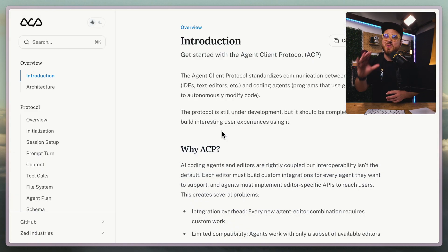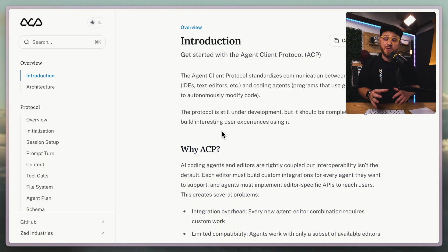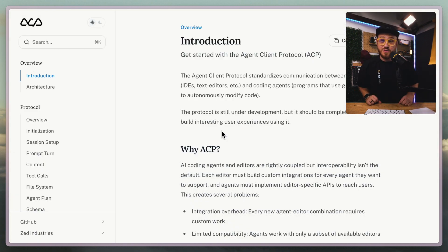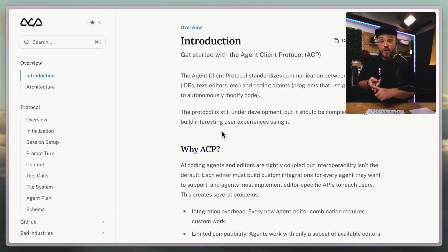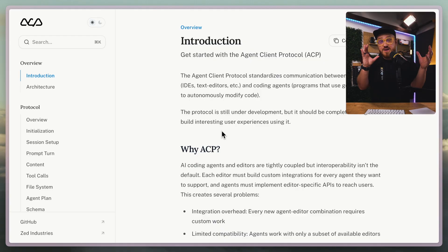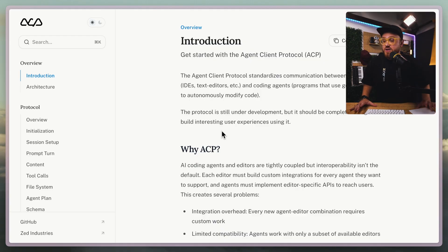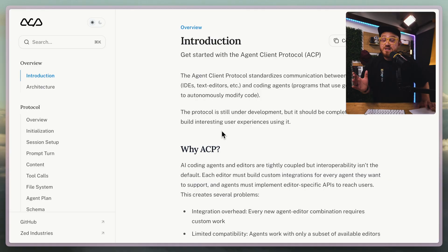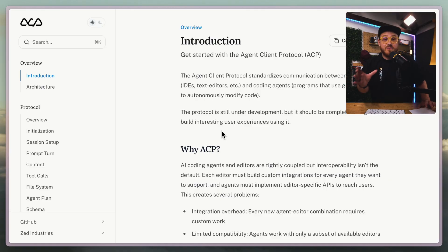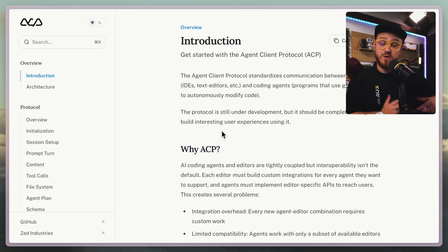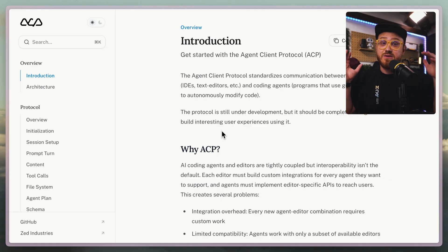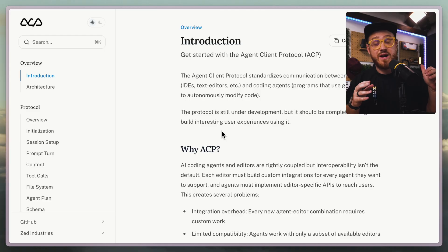What the Agent Client Protocol means for you as a user is that your code editors and your coding agents have a more standardized way of communicating with each other. Why is this important? Because you have multiple different code editors and multiple different agents. It would be nice if everything was more standardized.